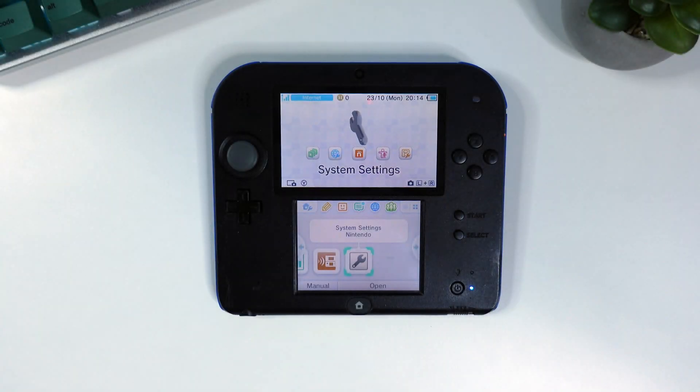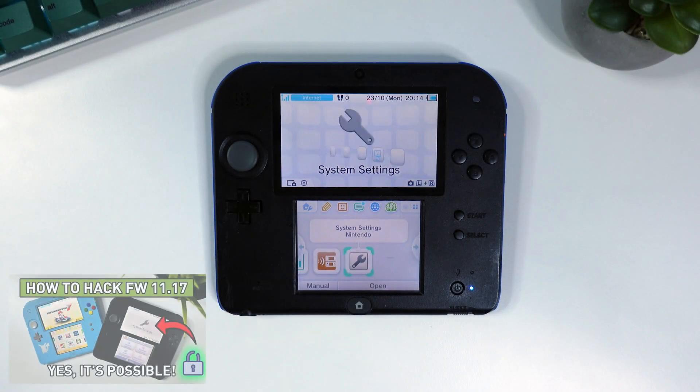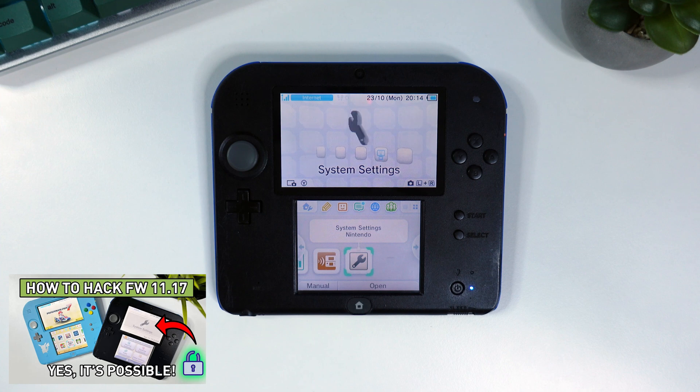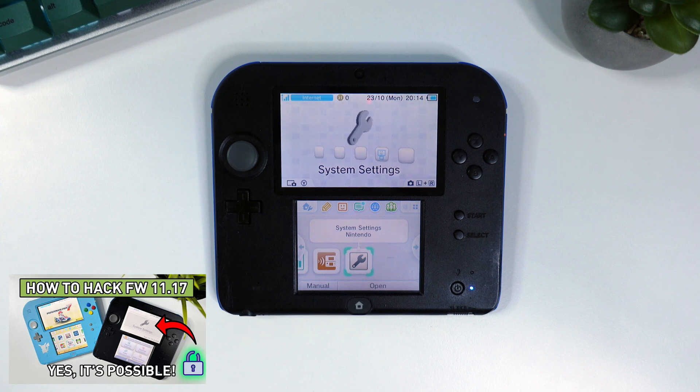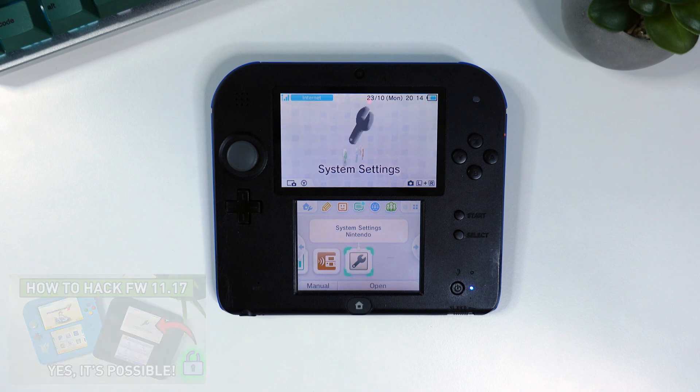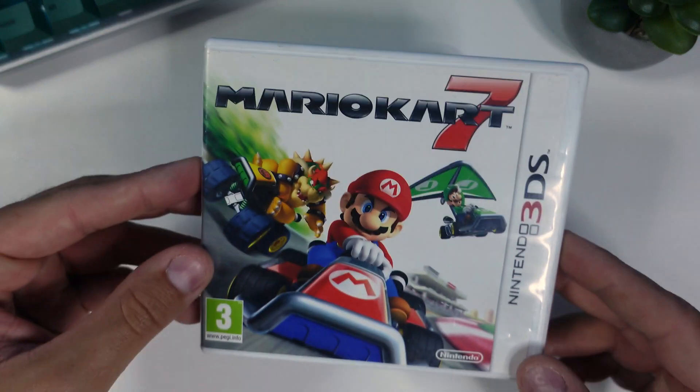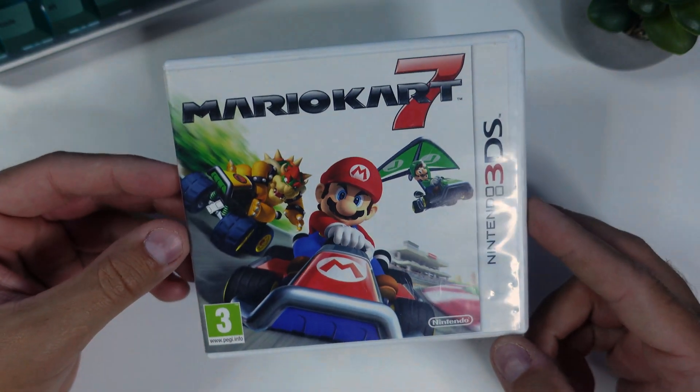Hi there everyone and welcome to Tech Cravers. So I made a video on how to hack your 2DS or 3DS on firmware 11.17 using a second already hacked device and a copy of Mario Kart 7.